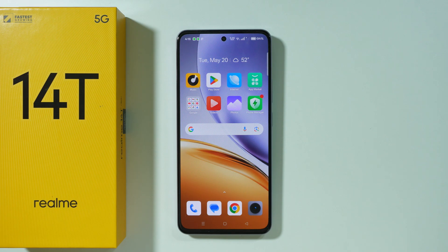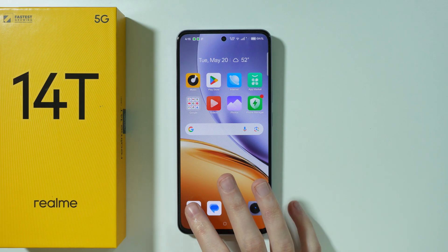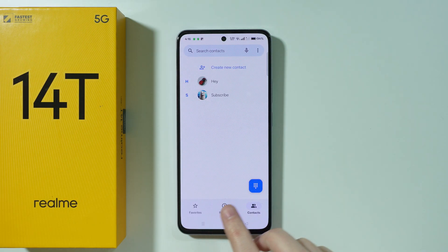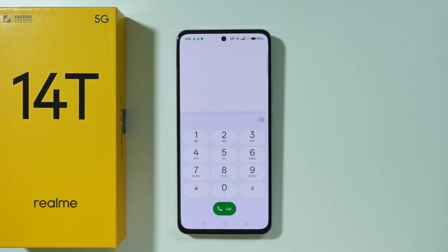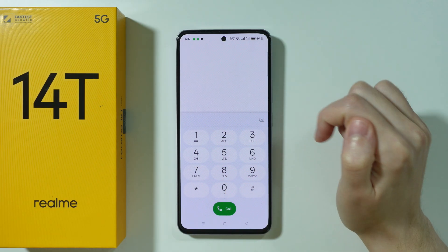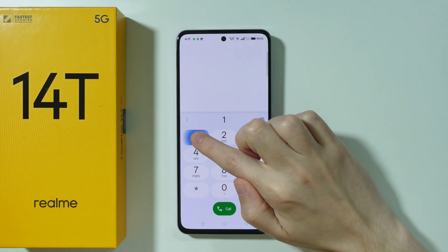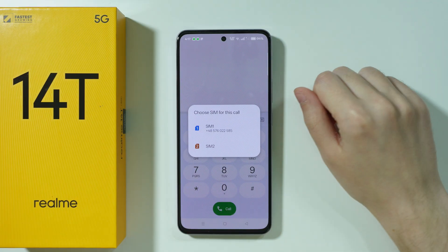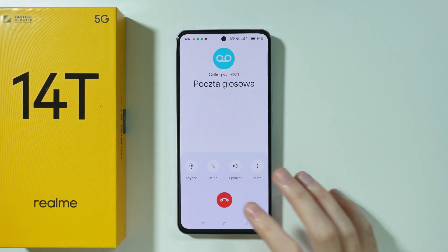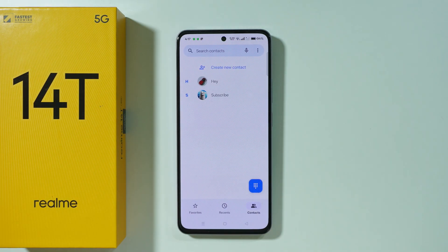If you want to call and set up a voicemail on a Realme phone, first we need to open the phone app. Go to the keypad — the dial pad — and press and hold on the number one in order to speed dial the voicemail. In my case I also need to select the SIM card, but there we go — this is how we can reach the voicemail.